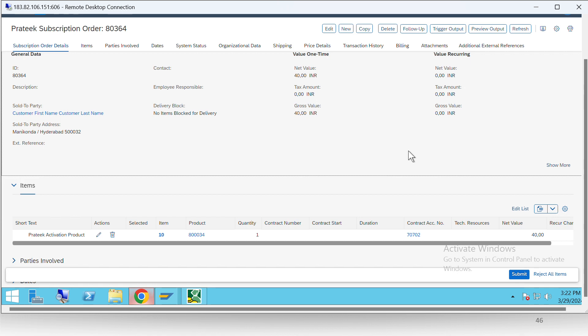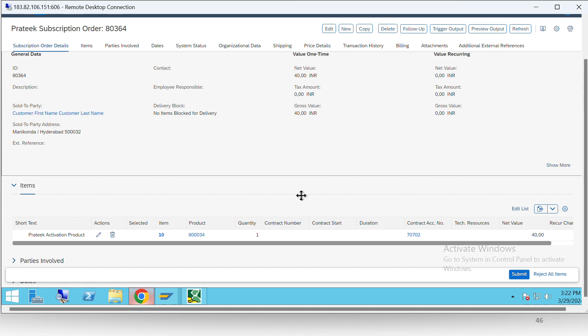Also, if you would have observed, you would have found that here the contract number is not present. This is also by design. For event-based model, we do not need to create a contract number. SAP will directly create the billable item from the subscription order itself.